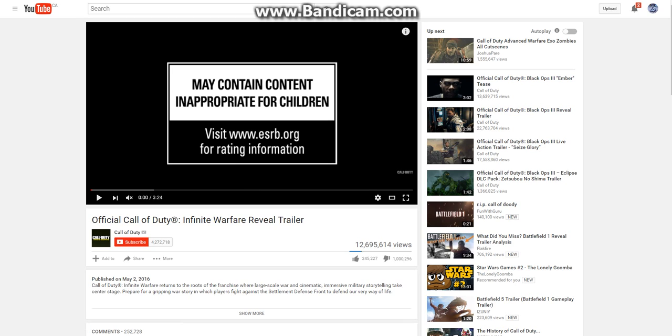Oh, look at this, we reached 1 million dislikes. We reached 1 million dislikes, look at this. They reached 1 million dislikes. Yep, captured the moment where it reaches 1 million dislikes.